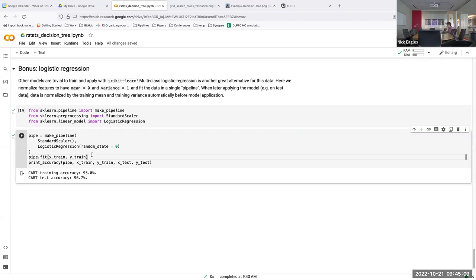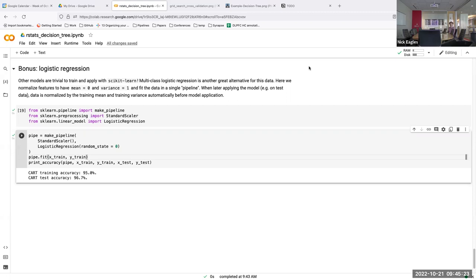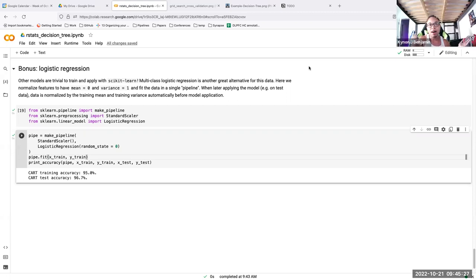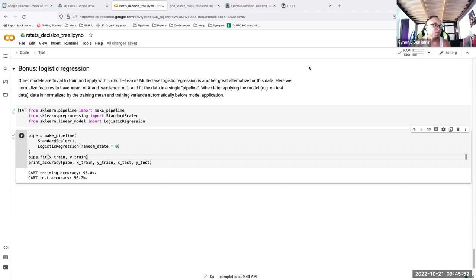Standard scaling is essentially the same principle used in differential expression analysis — normalizing across features so that ones with super high expression don't create misleading indicators. Many models expect uniform input distributions, so this analogy helps make the concept intuitive for people with a genomics background.